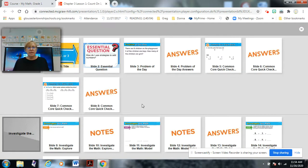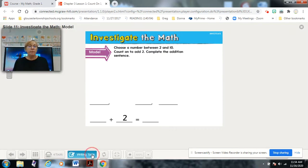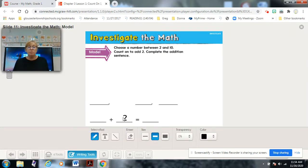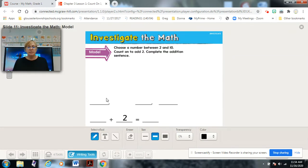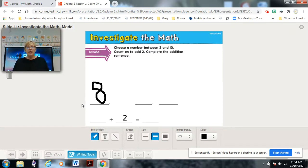Let's further investigate. This one says: choose a number between two and ten. I'm going to pick eight. Count on to add two and complete the addition sentence. So I chose eight. Counting on means what comes next.